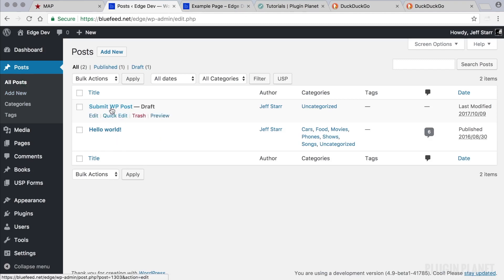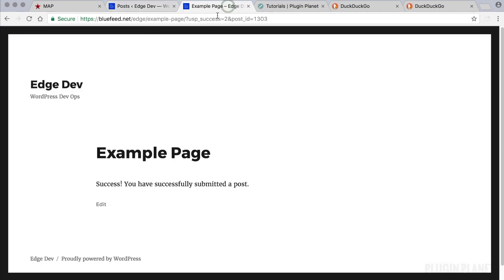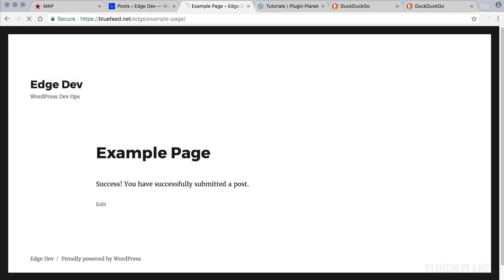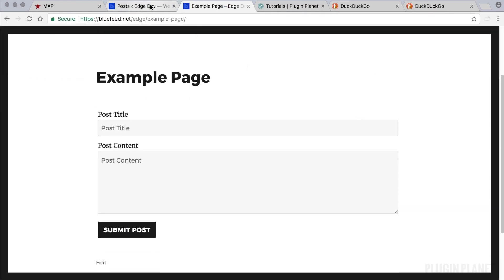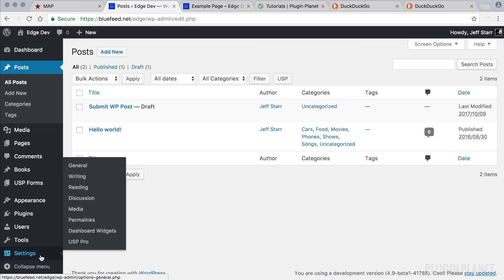Now we can refresh the post screen and we see our submitted post right here. That's the basics of how it works. Now let's say we want to change it so that our form submits pages instead of posts.